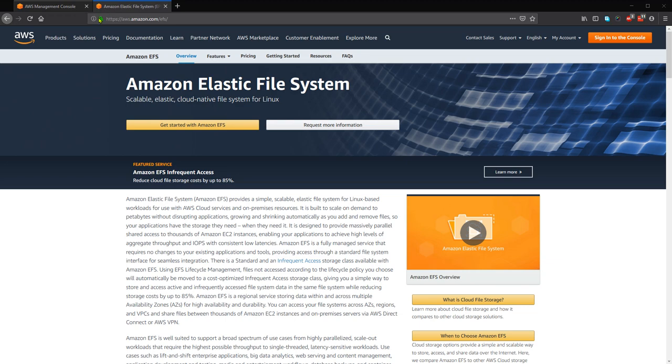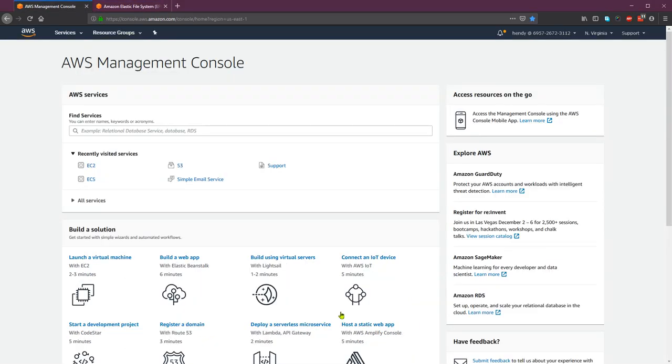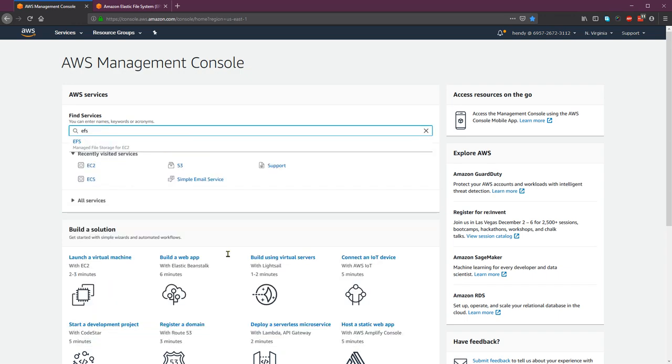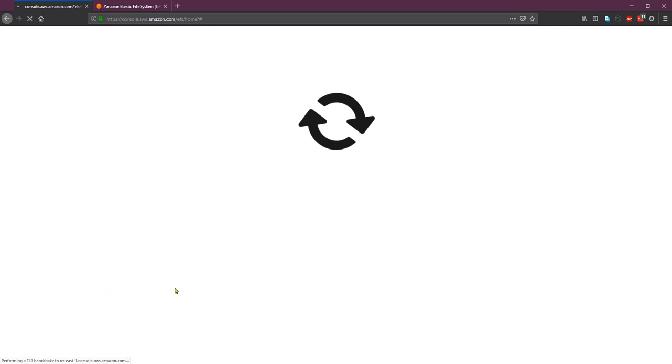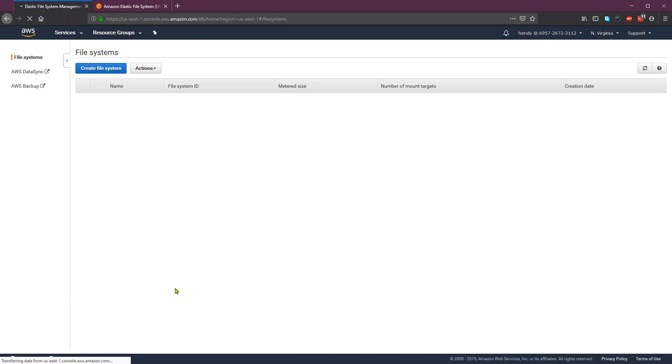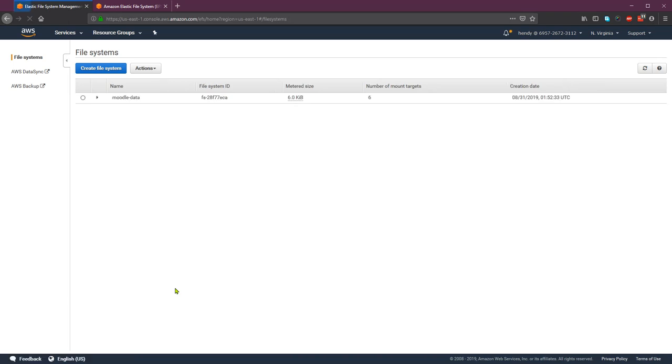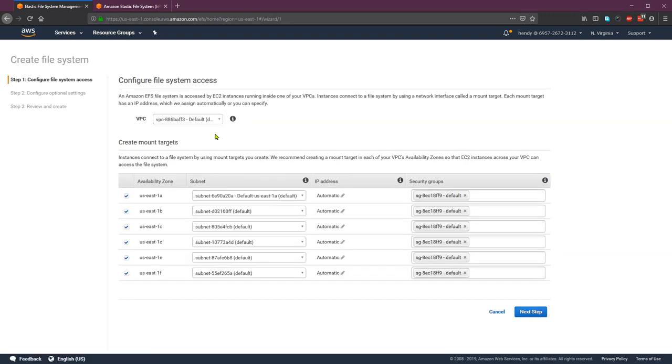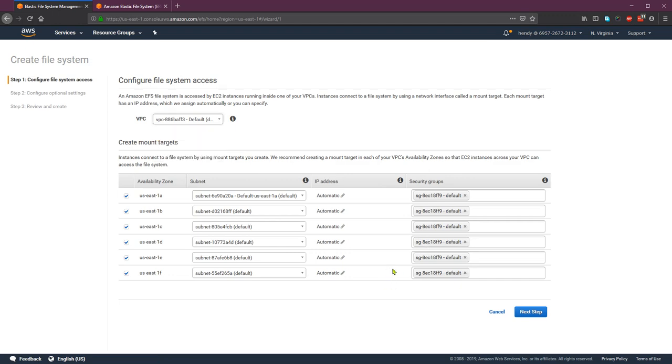So from the management console, you can search the EFS and they have one there. I will create a new EFS file system. So make sure that you select the VPC that will access the EFS file system.